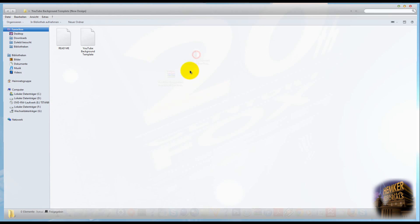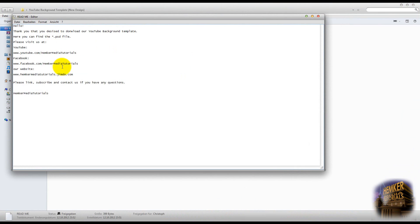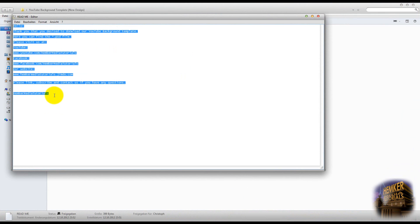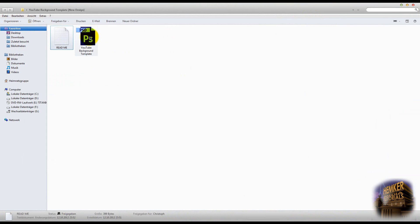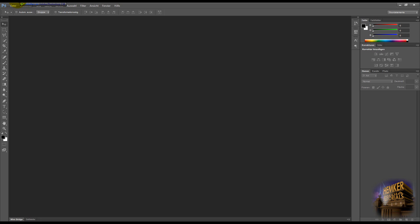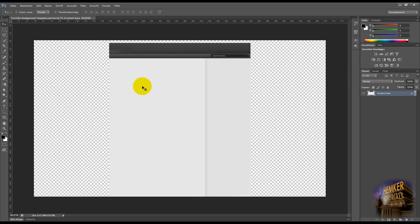You can open it and click on the readme file to know how you can contact us. Then you can put the PSD file into Photoshop, and here you got the file.